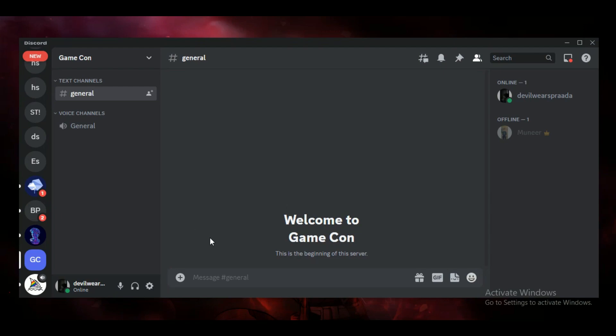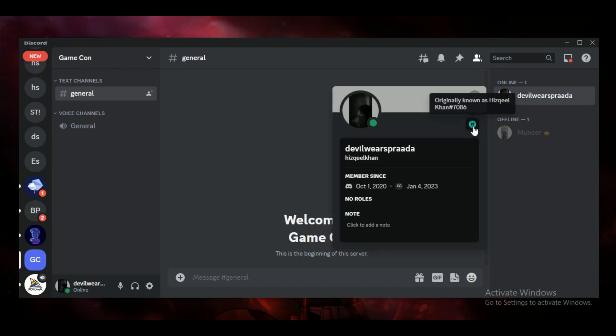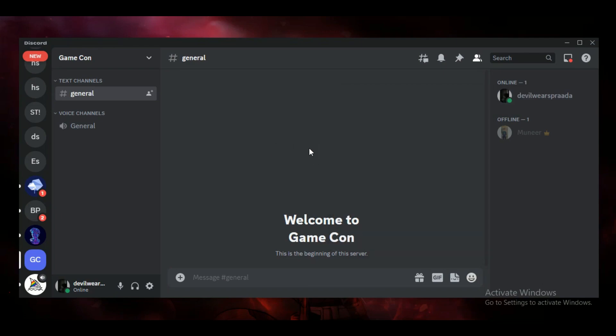After logging in, you will be brought to the account's homepage. You can see that I have that Originally Known As badge on my profile. Note that this badge is only available for a selected number of accounts and others are being provided one by one. If you have this available on your account, you'll get a banner on the top of your Discord application asking you to change your username.